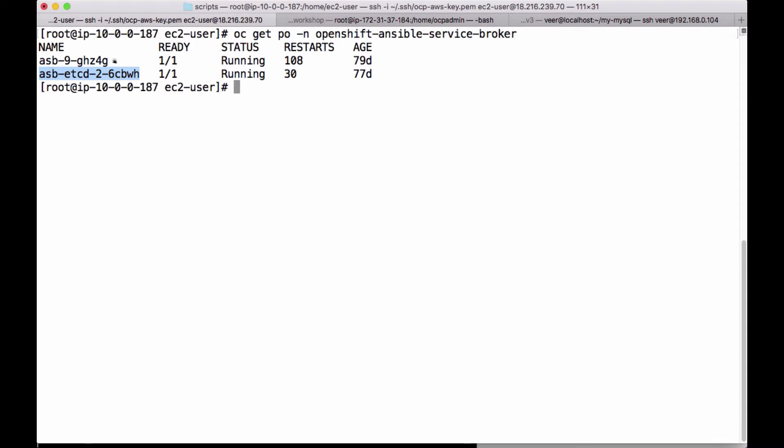One of them is the service broker itself, and the other one is a back-end data store, which is an etcd data store that stores all the service broker configuration-related information.